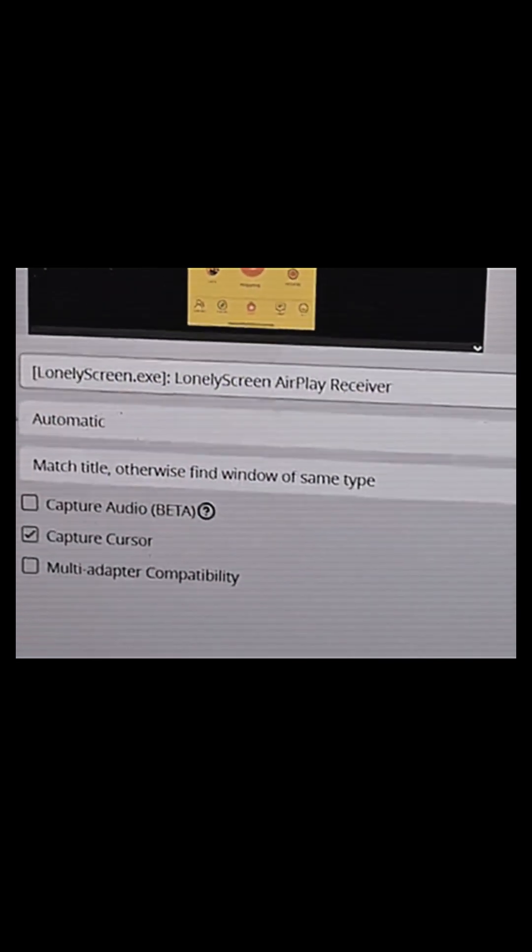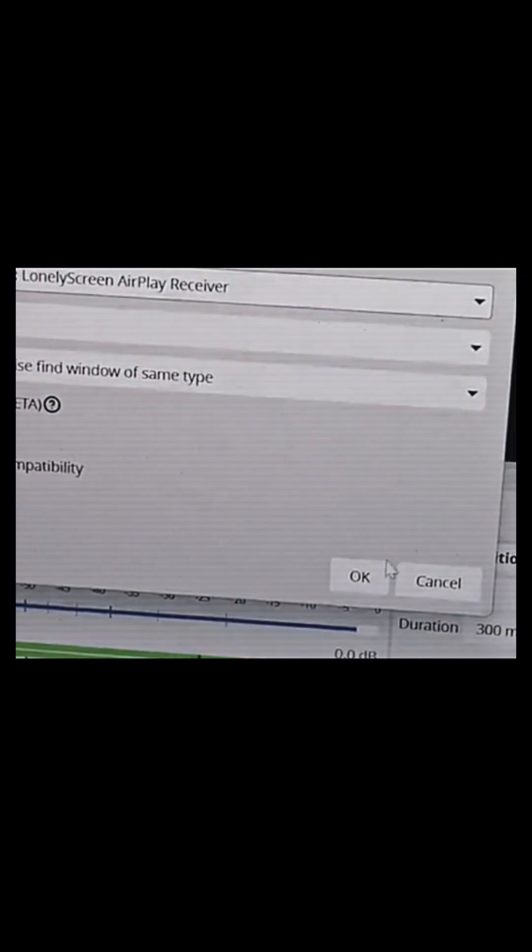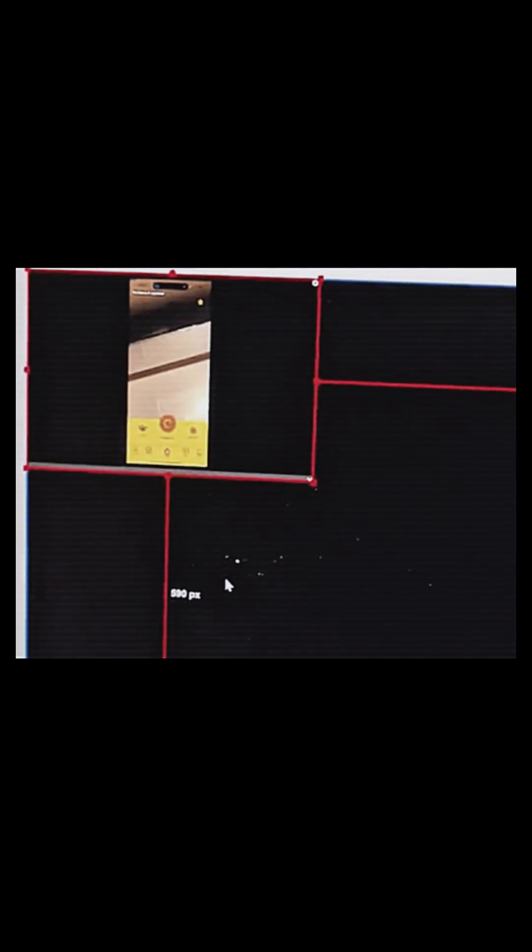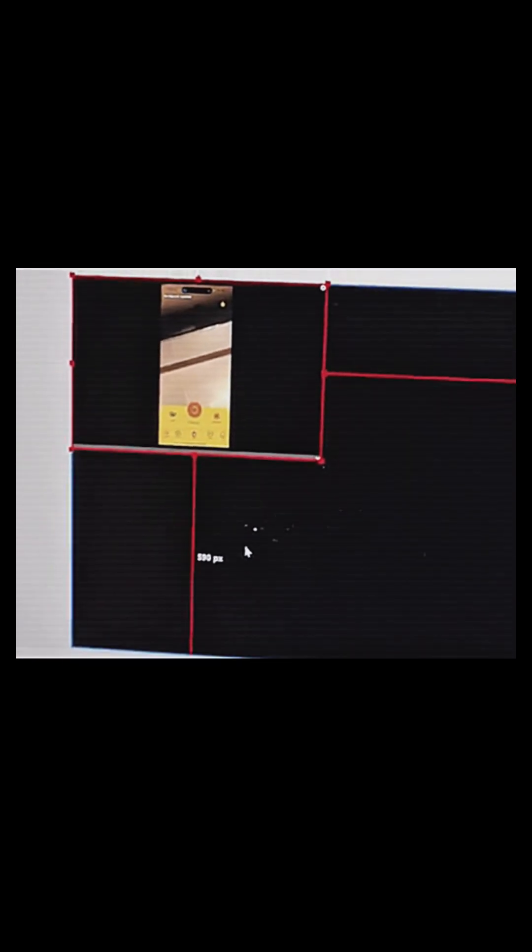Lonely screen. So once I select lonely screen, you guys can see lonely screen showing on the screen. I'm just going to click on okay. Now we have to size lonely screen to fit the screen of the laptop. You understand?